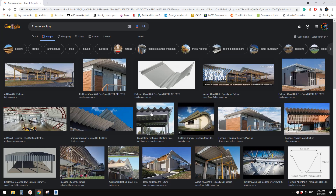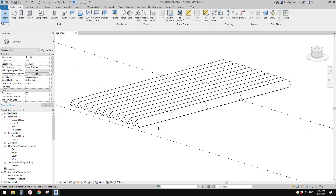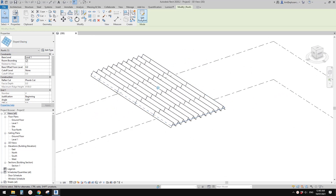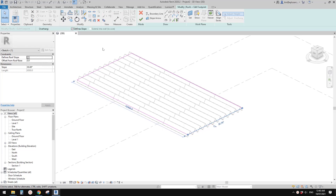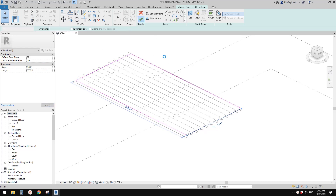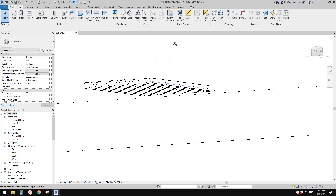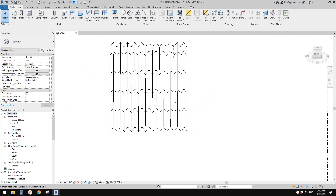Good day guys, Bing here. Today we are going to model a roof like this one — a sloped glazing. You can create a roof by footprint, add a defined slope of for example five degrees, and it will look like this.